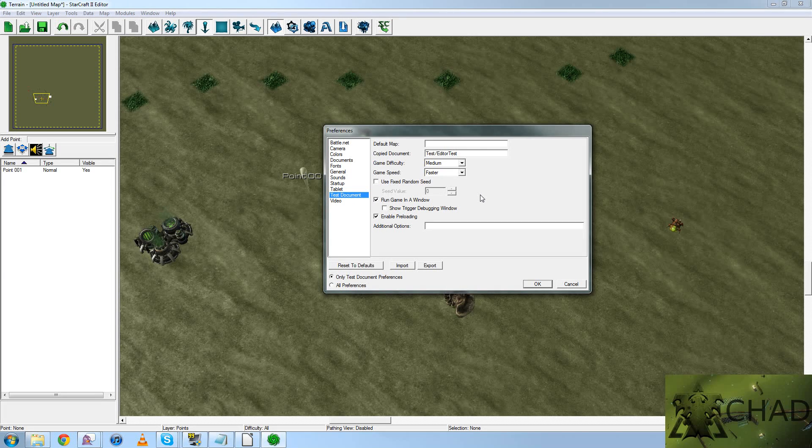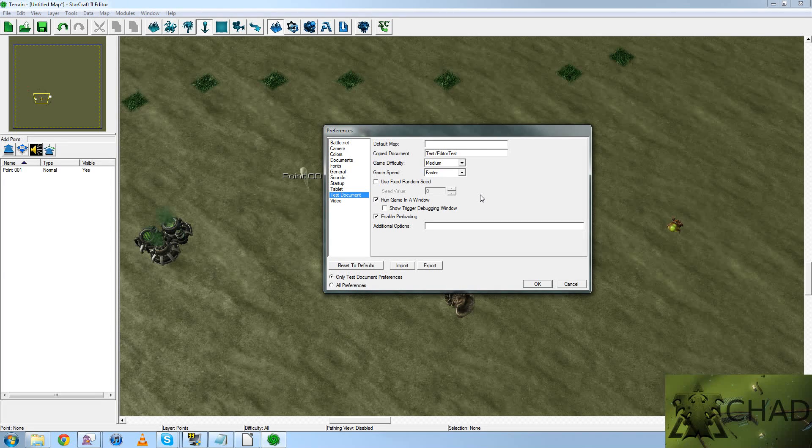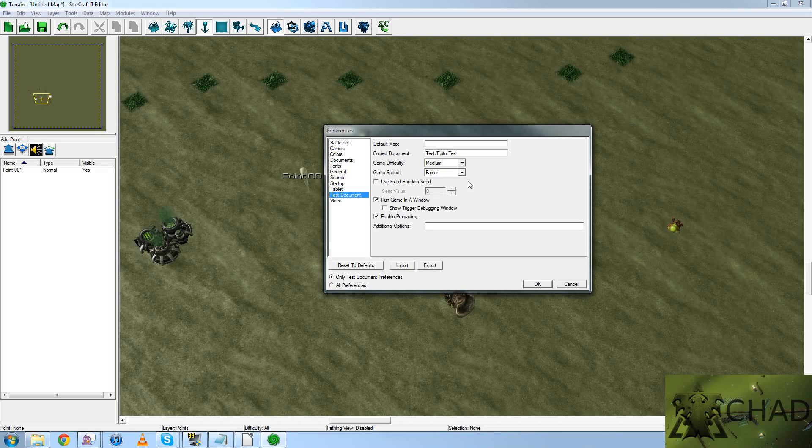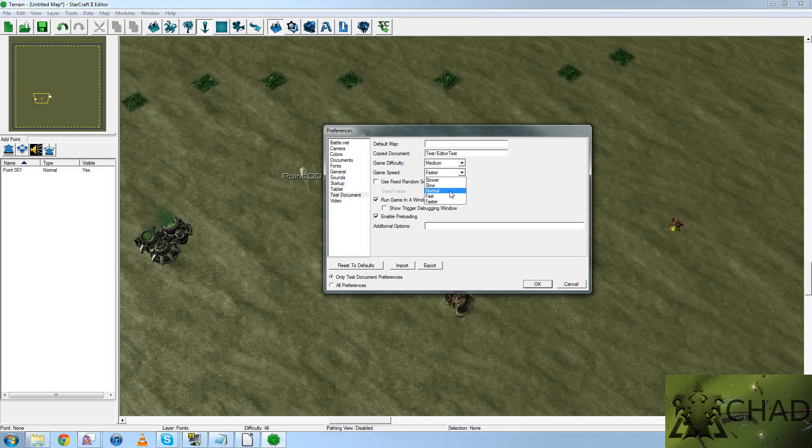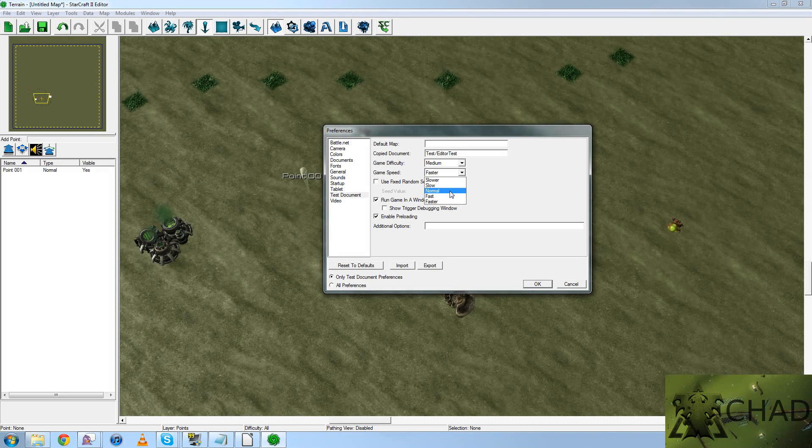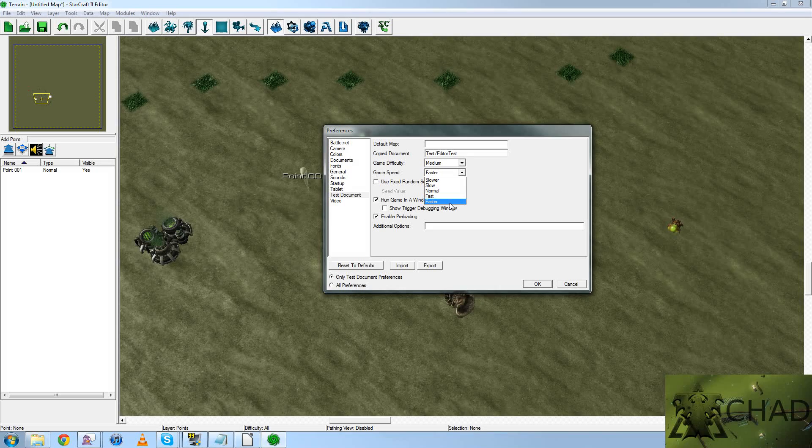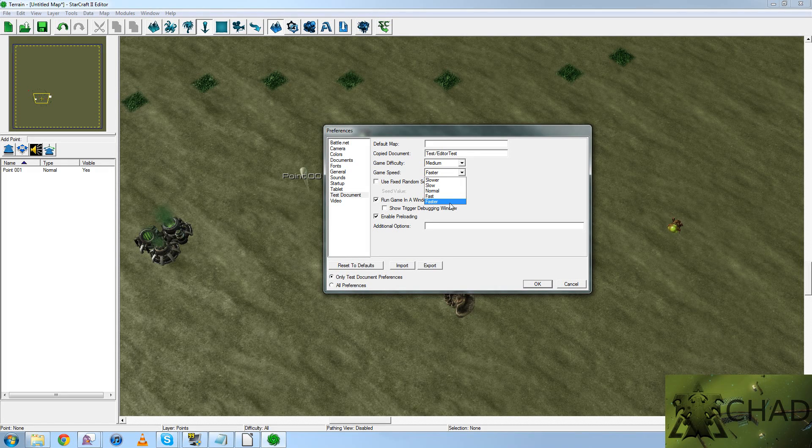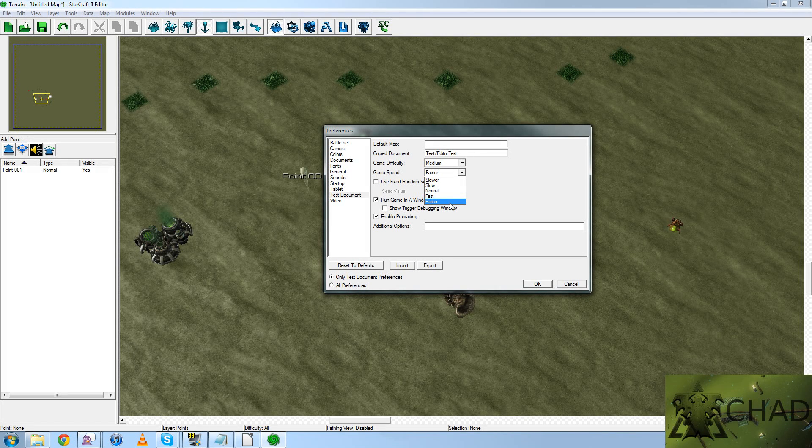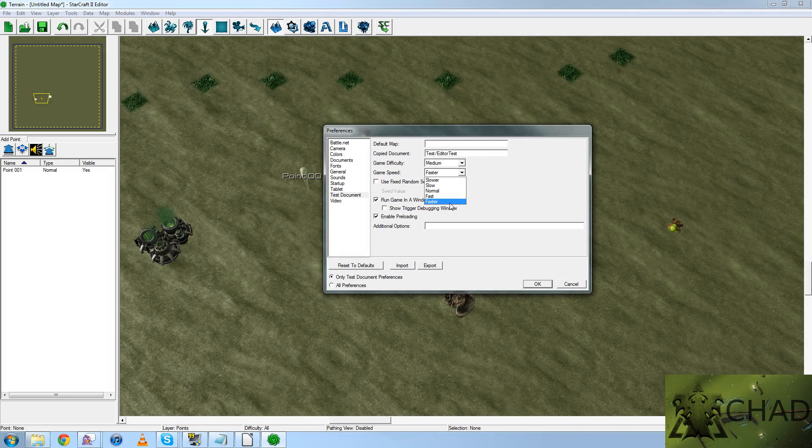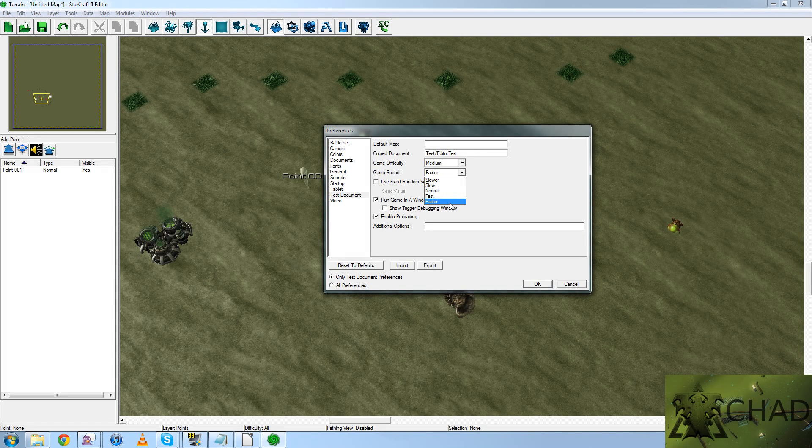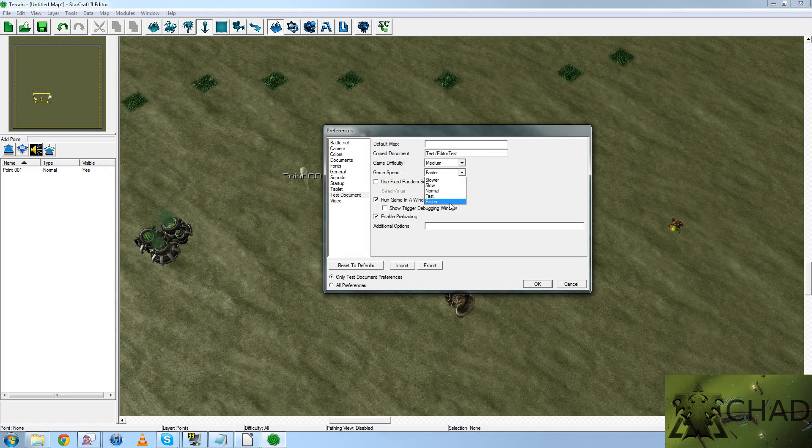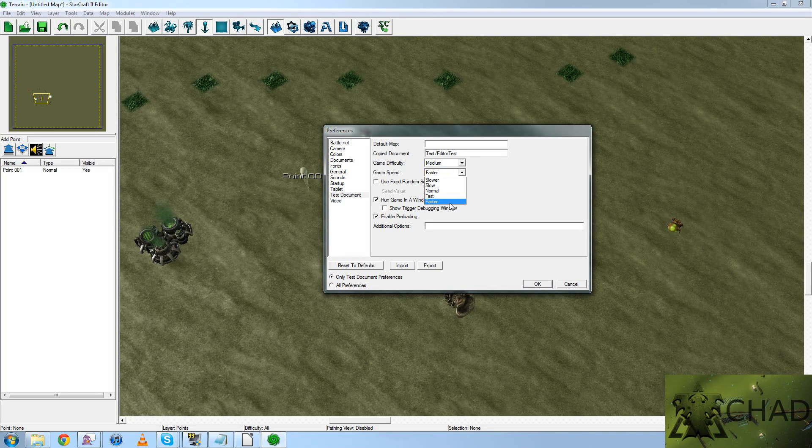This is something I would worry about, however. Game speed by default in the map editor is selected on normal. I would change that to faster, because otherwise every time you test your video, it's going to be on normal. It takes too long to play, and you're just going to end up wasting more time than you have to. Activate faster, and you're set.